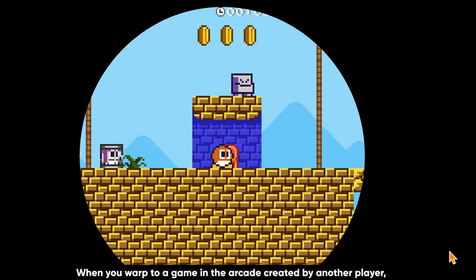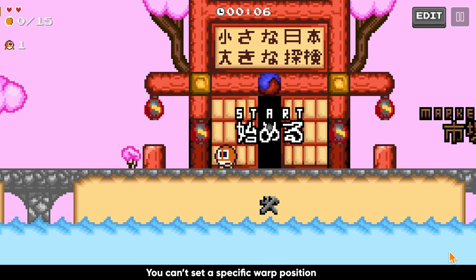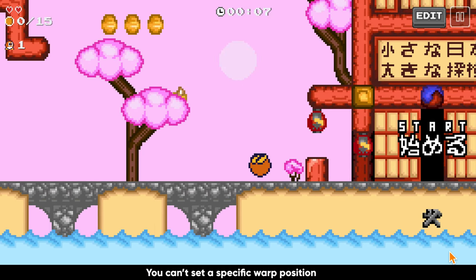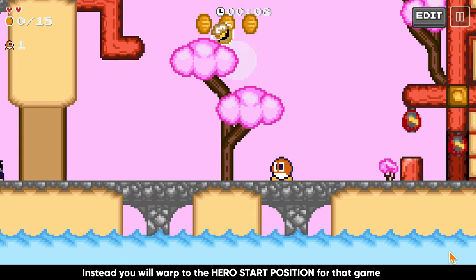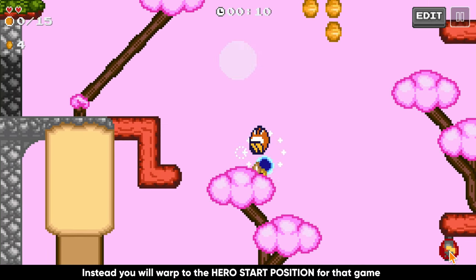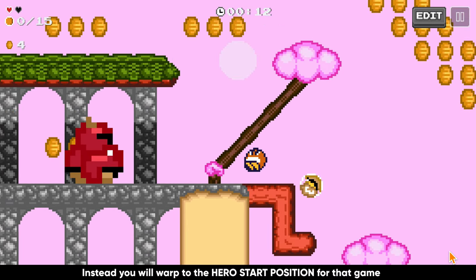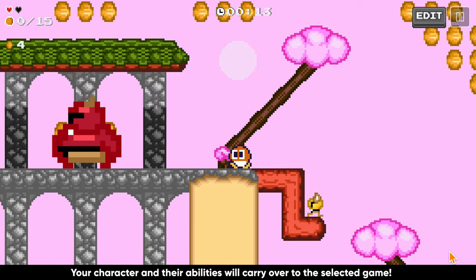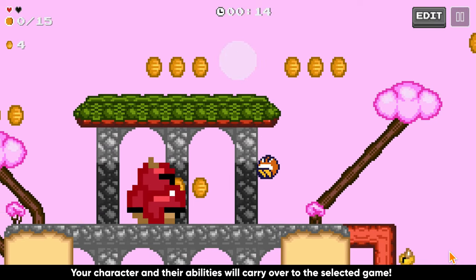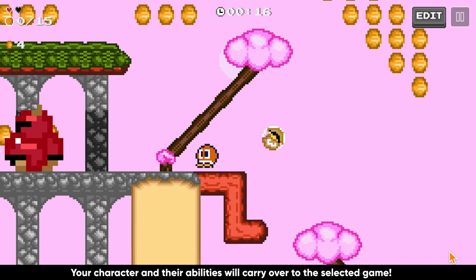When you warp to a game created by another player, you can't set the specific position in which you warp to. Instead, you are going to warp to the hero start position that that player has set for their game. Your character and their abilities, however, will carry over to that game.